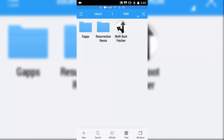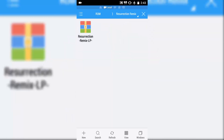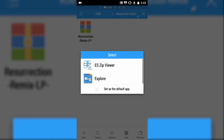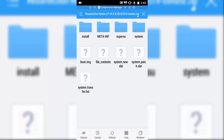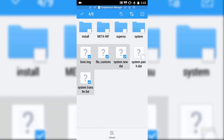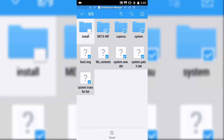Right now, I am going to install Resurrection Remix. So, here you need to edit a few of the tweaks in the Resurrection Remix. I suggest you open the Resurrection Remix using ES file zip view, and extract all the things which are going to be inside the file.